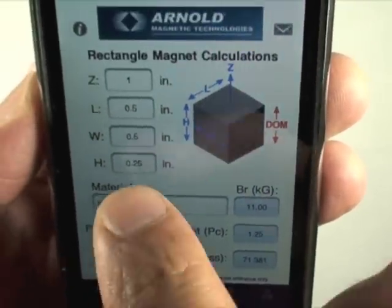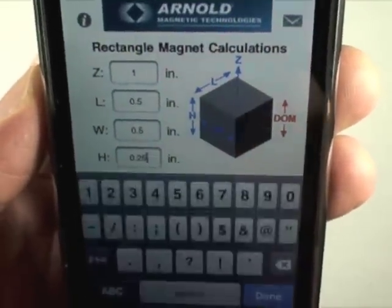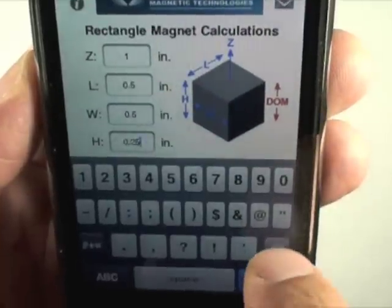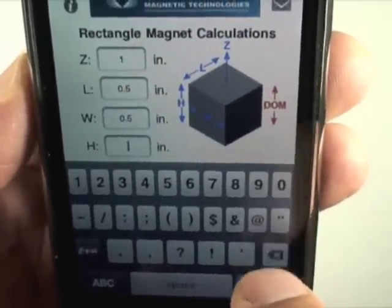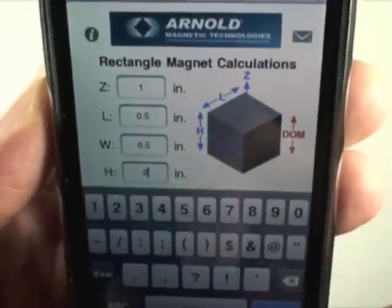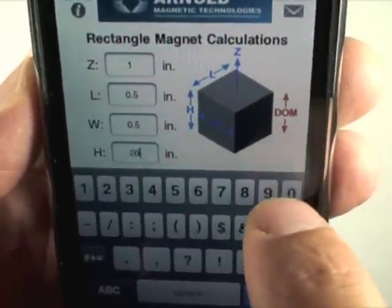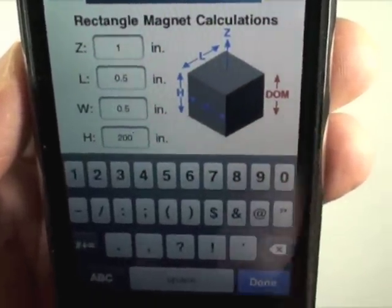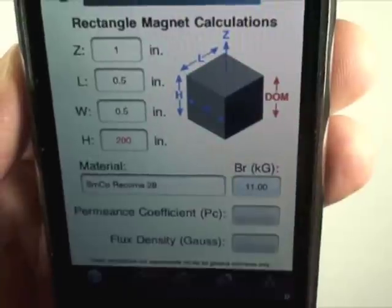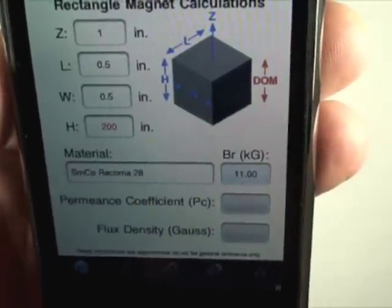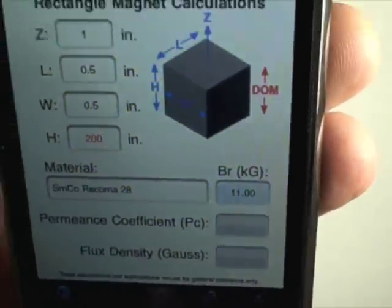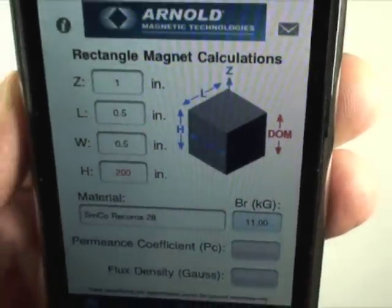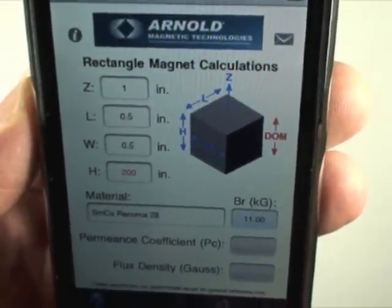Now if I enter another dimension — 200 inches — you will see it turns red and no calculations are performed, because it is out of range.